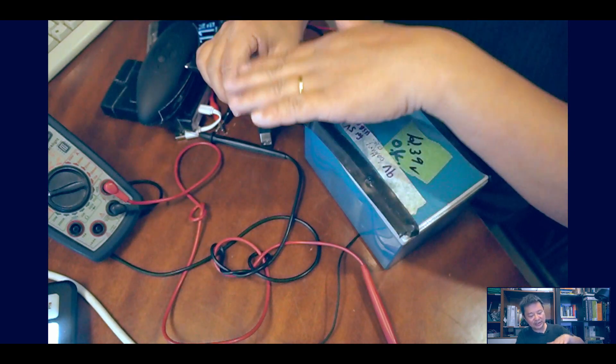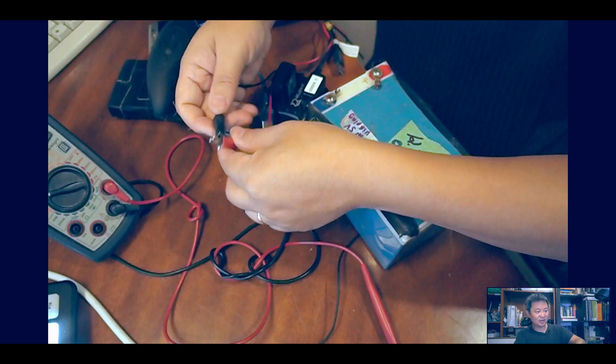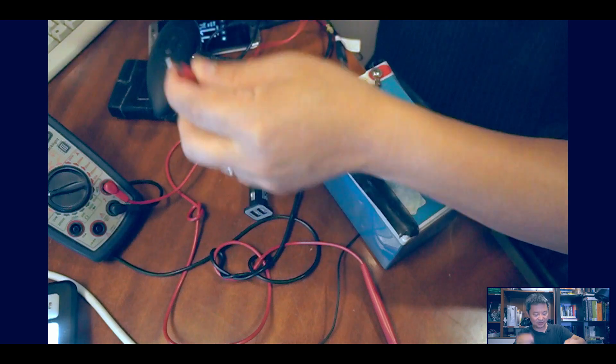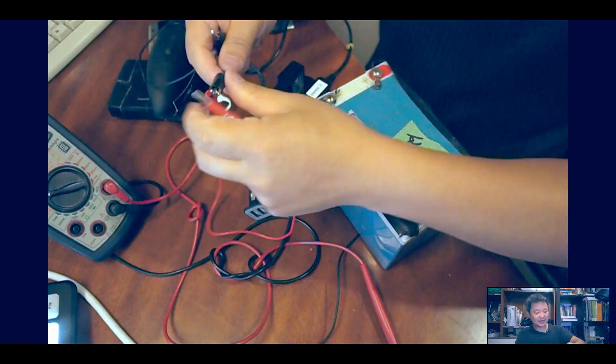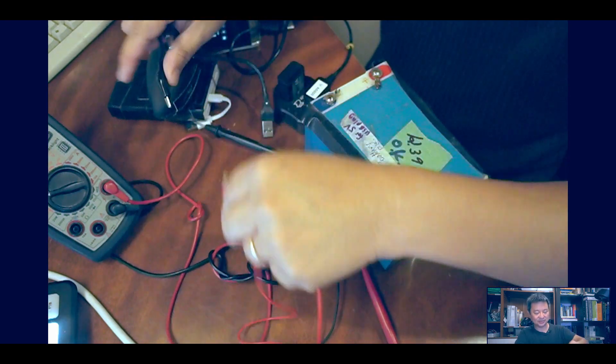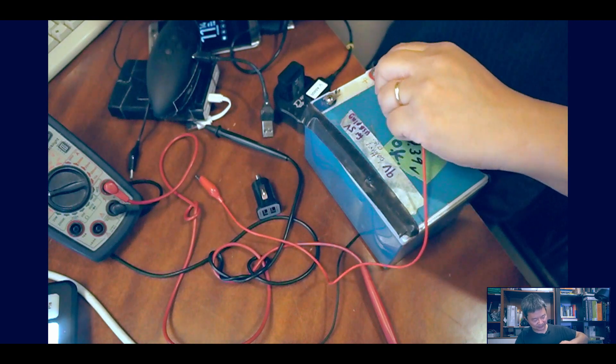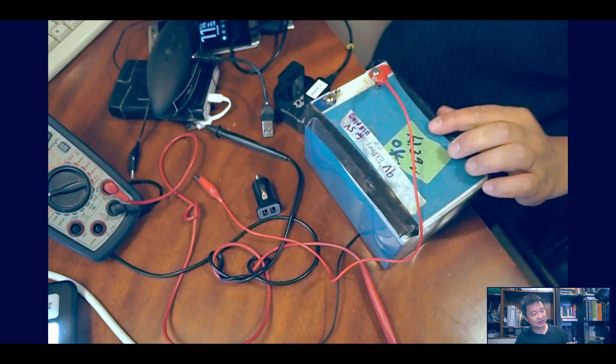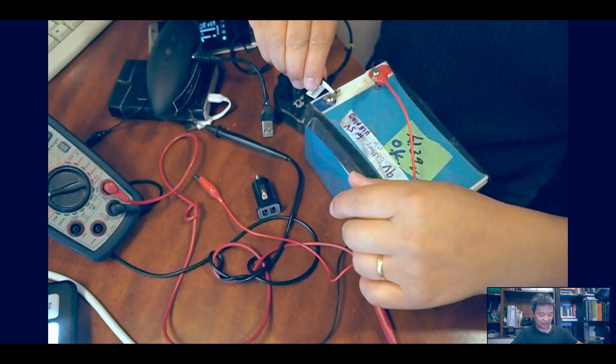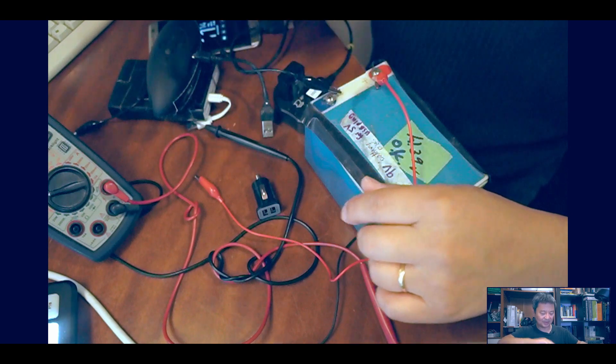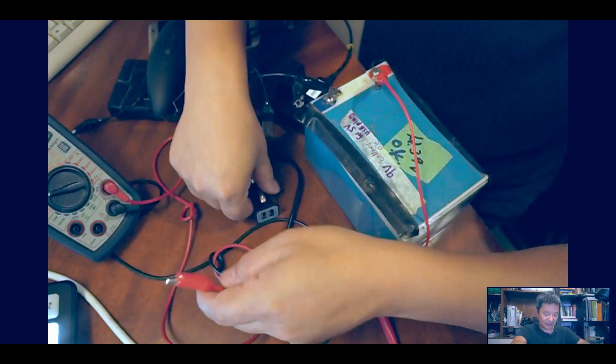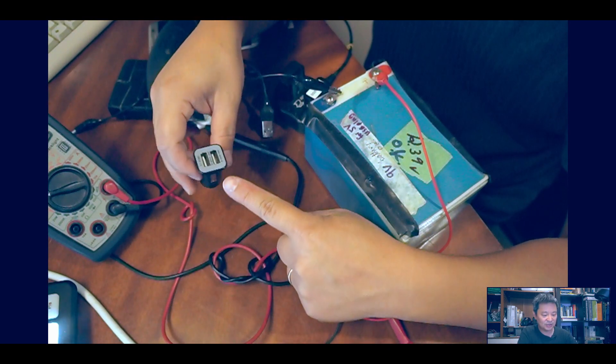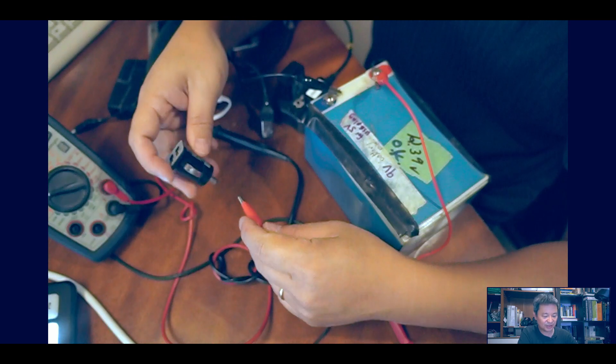You also need alligator clips. What you want to do is take the alligator clips and connect to the positive terminal here, and then the negative terminal over here.